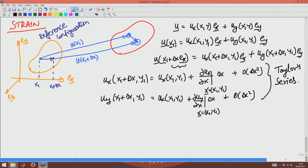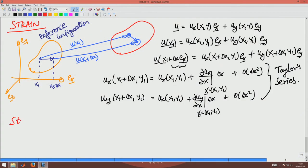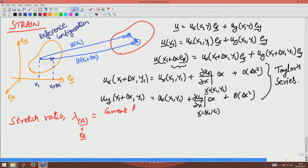Now, what am I interested in? In a beginning course, strain is defined as change in length by original length. Before going to that, I want to define a quantity called the stretch ratio lambda_A, where A is the direction along which we are defining the stretch ratio. In this case A would be ex because the line element is oriented along the x direction. This is defined as current length divided by original length.